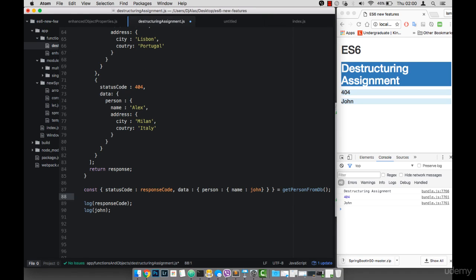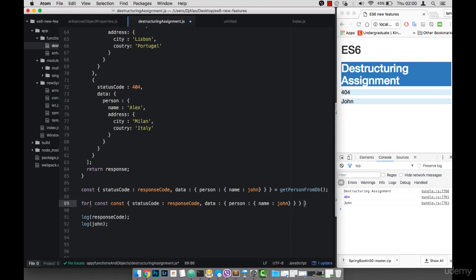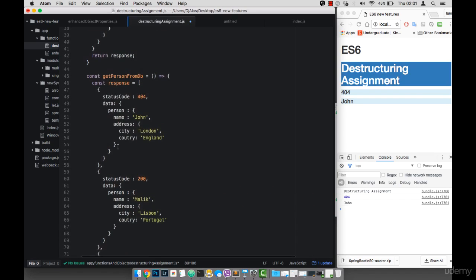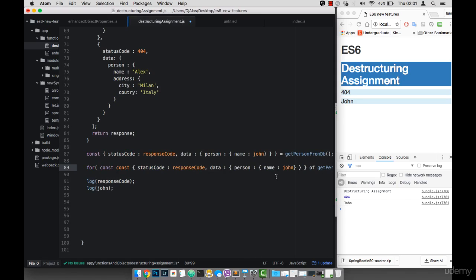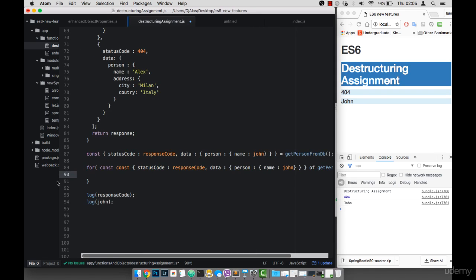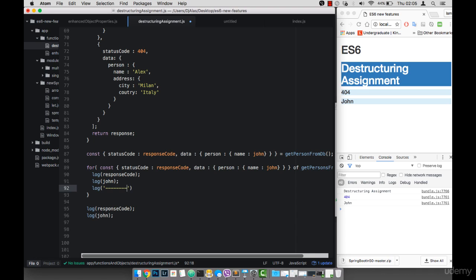If I want to loop through this response array, I can destructure it using a loop. So I say for const — and then whatever I want to destructure — of getPersonsFromDB. I need to open and close curly braces, and simply log the same information. So as you can see, we're just looping through the object and destructuring at the same time.